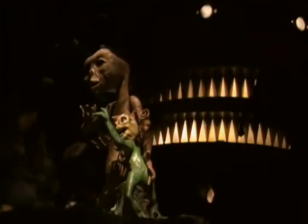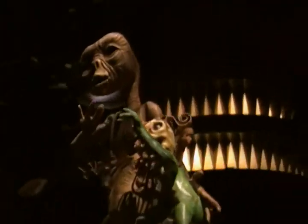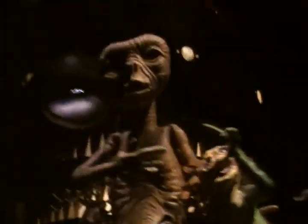E.T., go to Tickley. Hurry. E.T., go to Tickley.